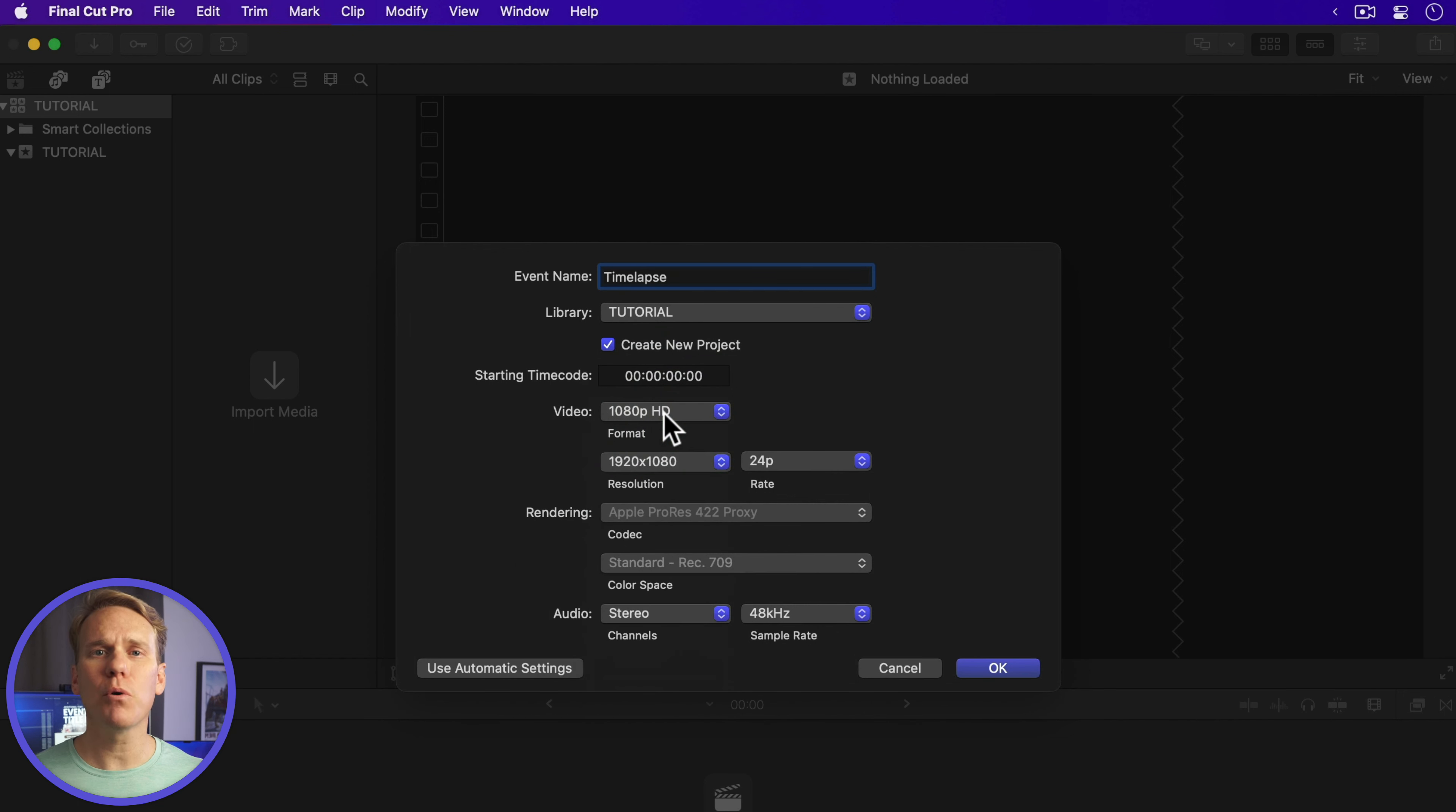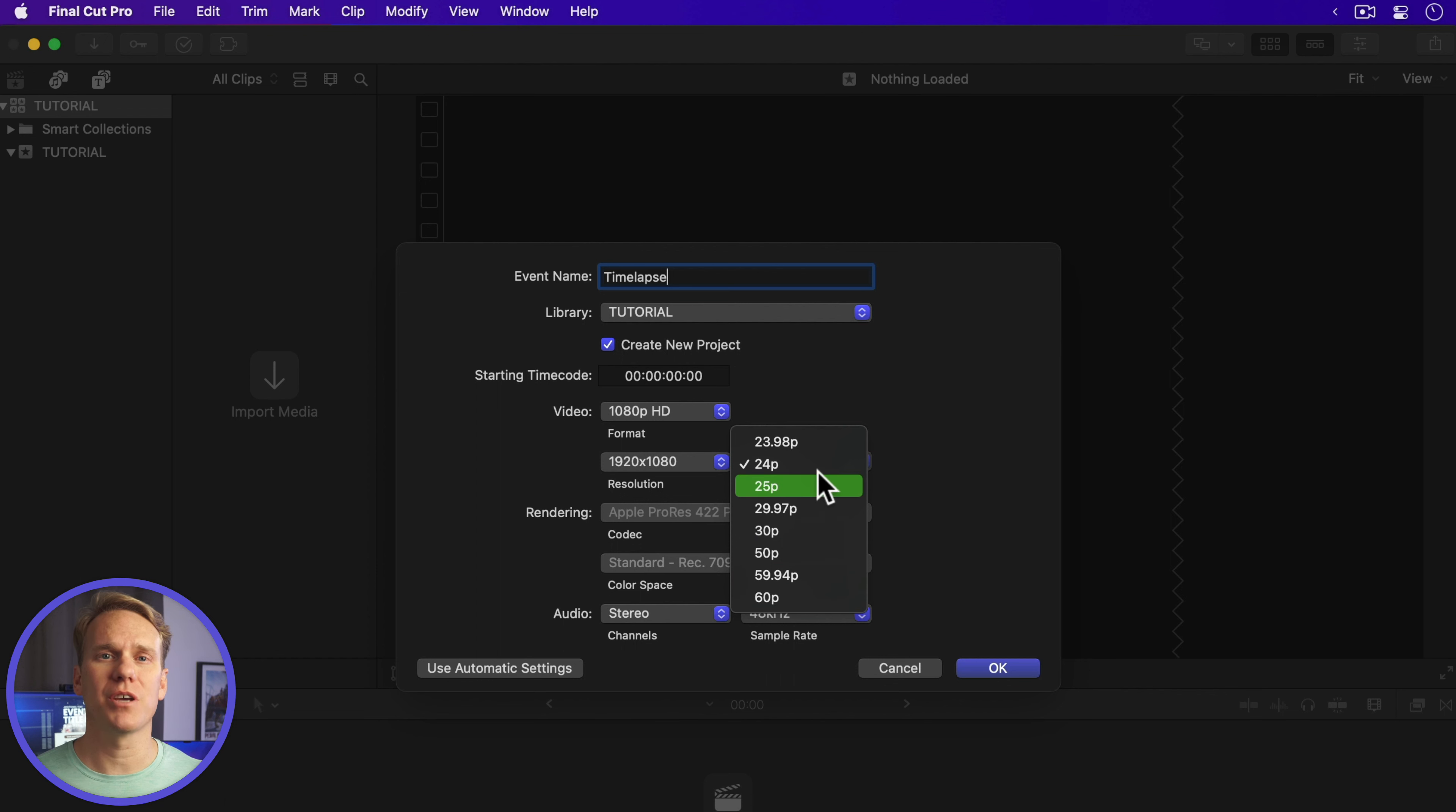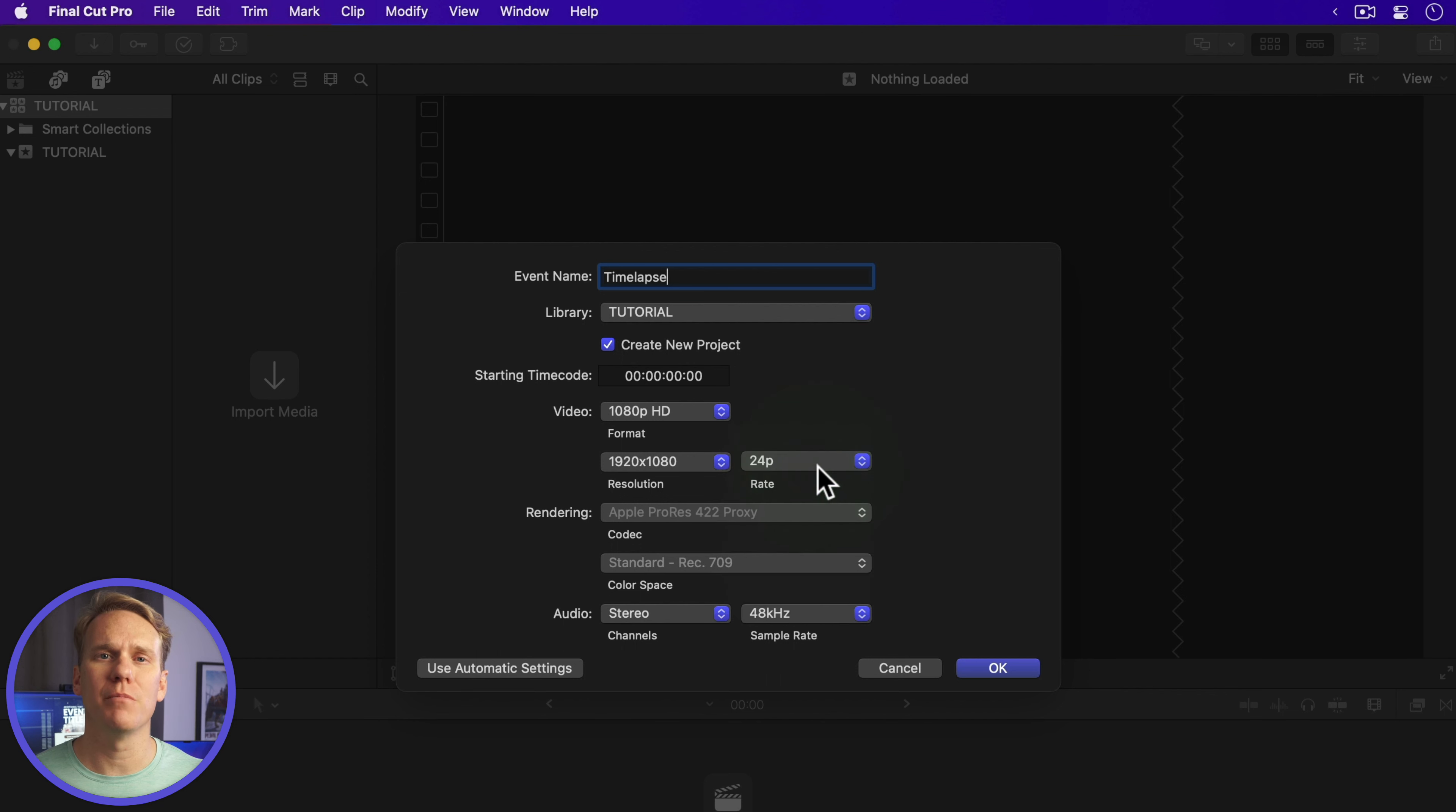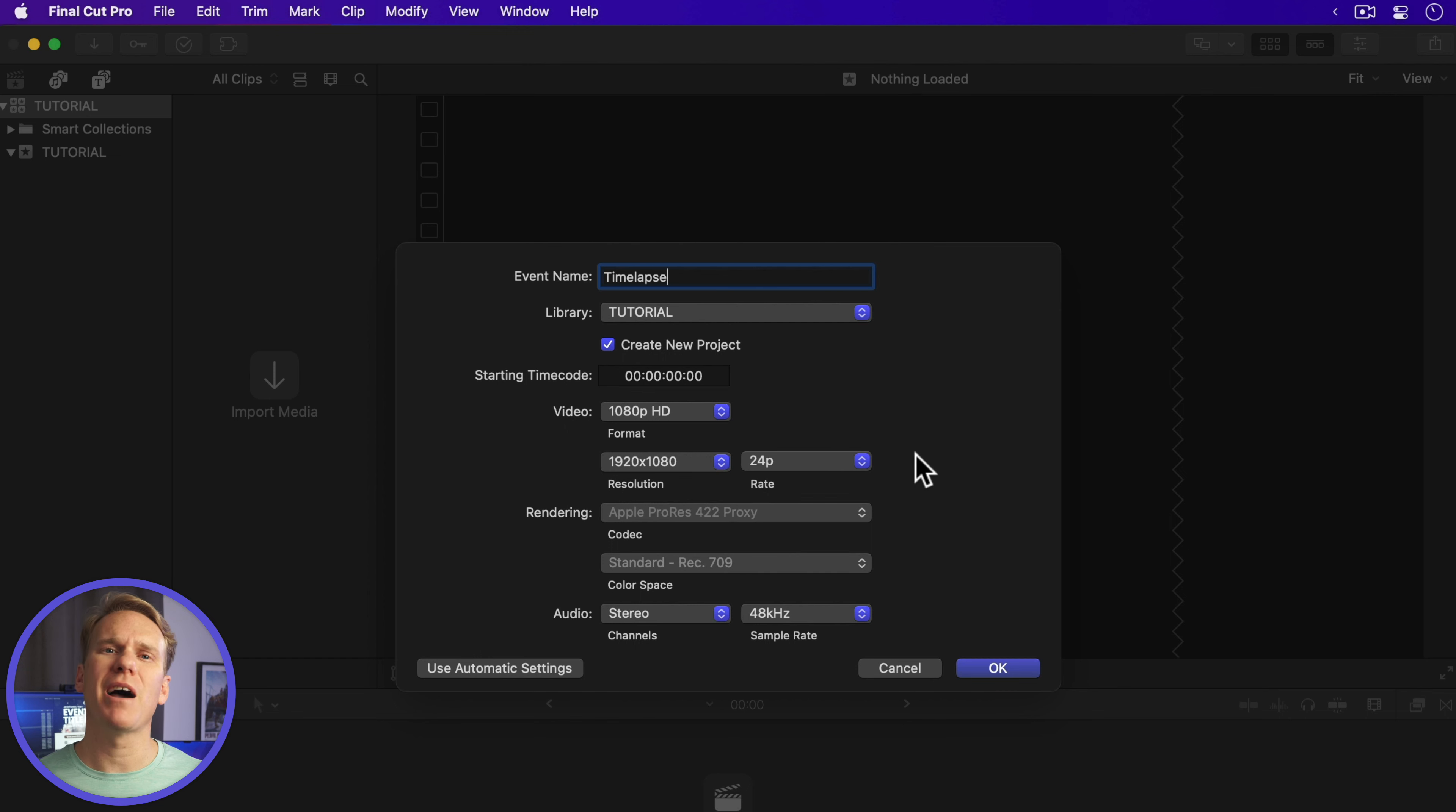This is important because project frame rate will determine the length of your time-lapse. Imagine each image as one frame in your time-lapse. I'll use 24p for rate, and a good rule of thumb is for every 24 images, I'll get one second of video. I have 175 photos, so my time-lapse will be about 7 seconds.